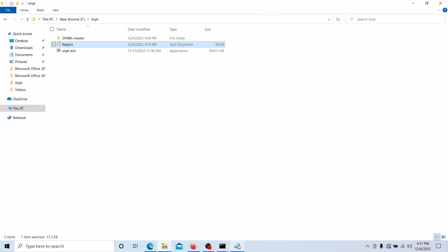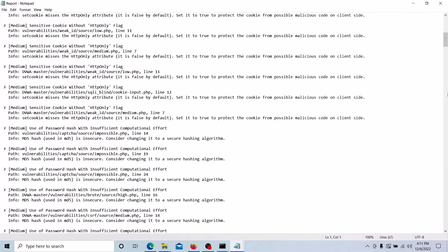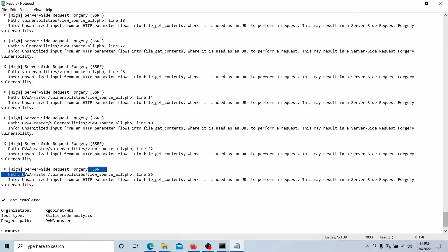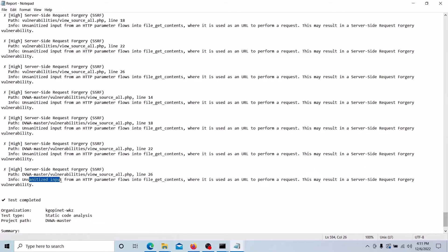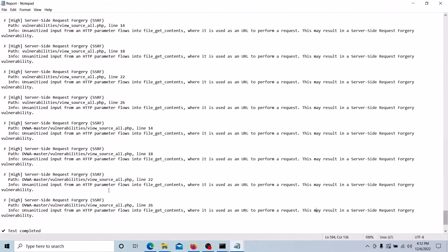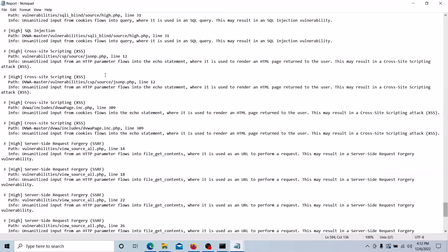Now you can open the report and see the finding details. The high criticality issues are available here. This is the path of the source code and the line of the source code, and this is the finding details. The finding is server-side request forgery: unsanitized input from an HTTP parameter flows into the file_get_contents where it is used as a URL to perform the request. This may result in a server-side request forgery vulnerability.